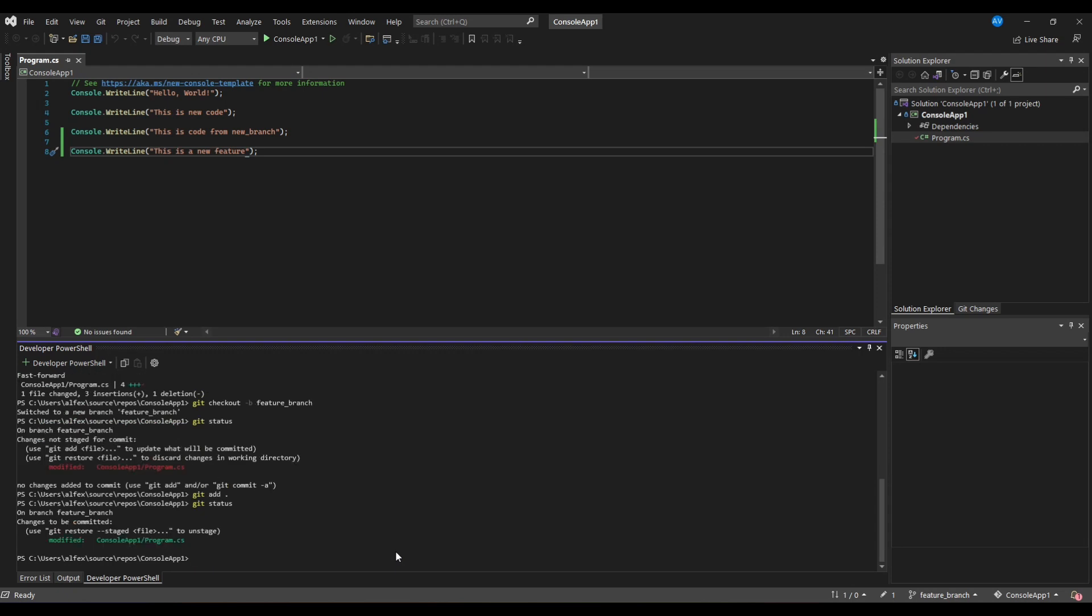Let me know in the comments if you'd like a tutorial on how to commit changes through command line.